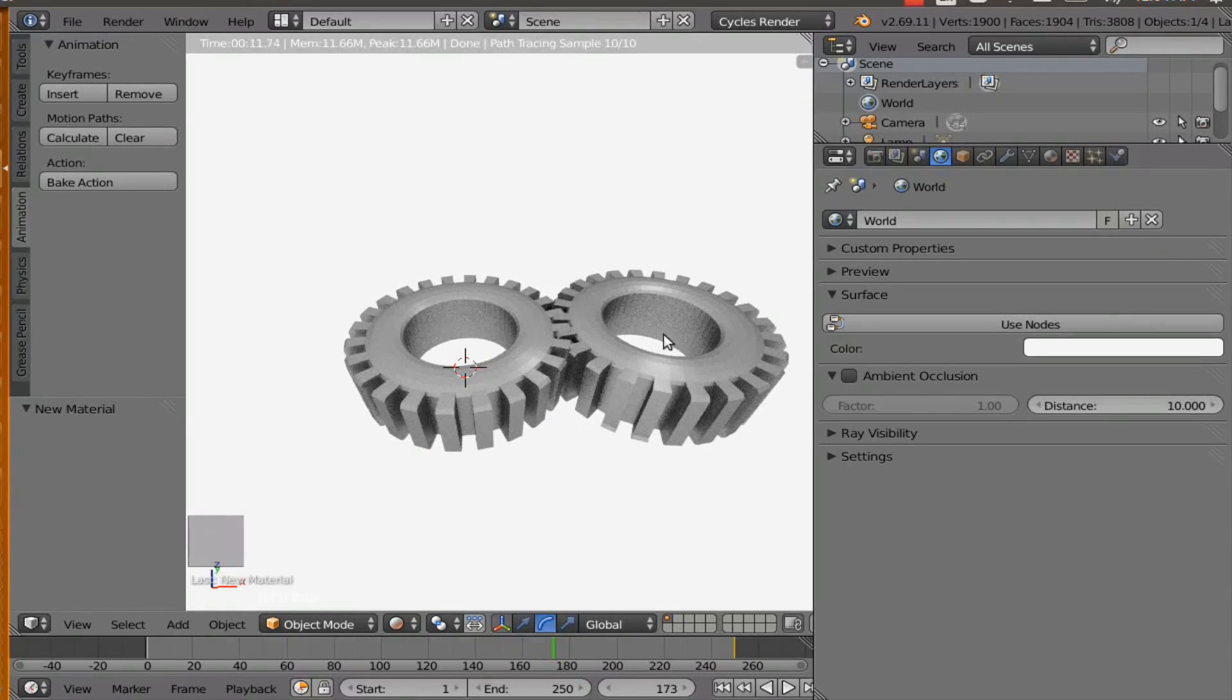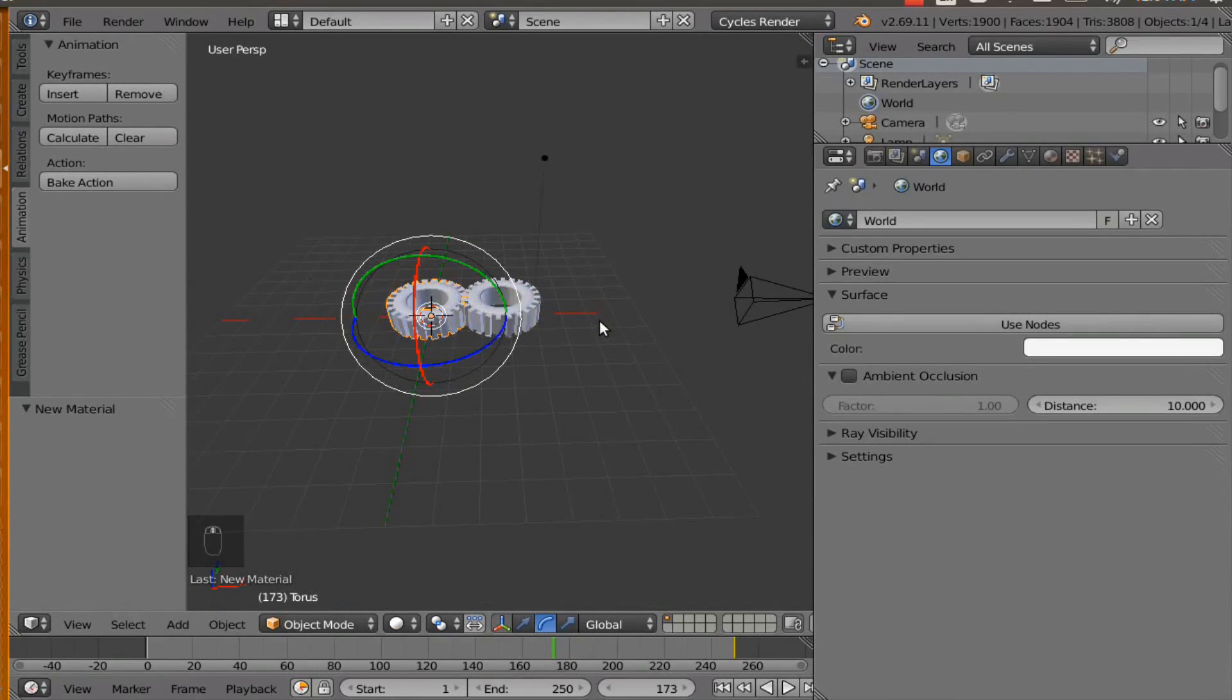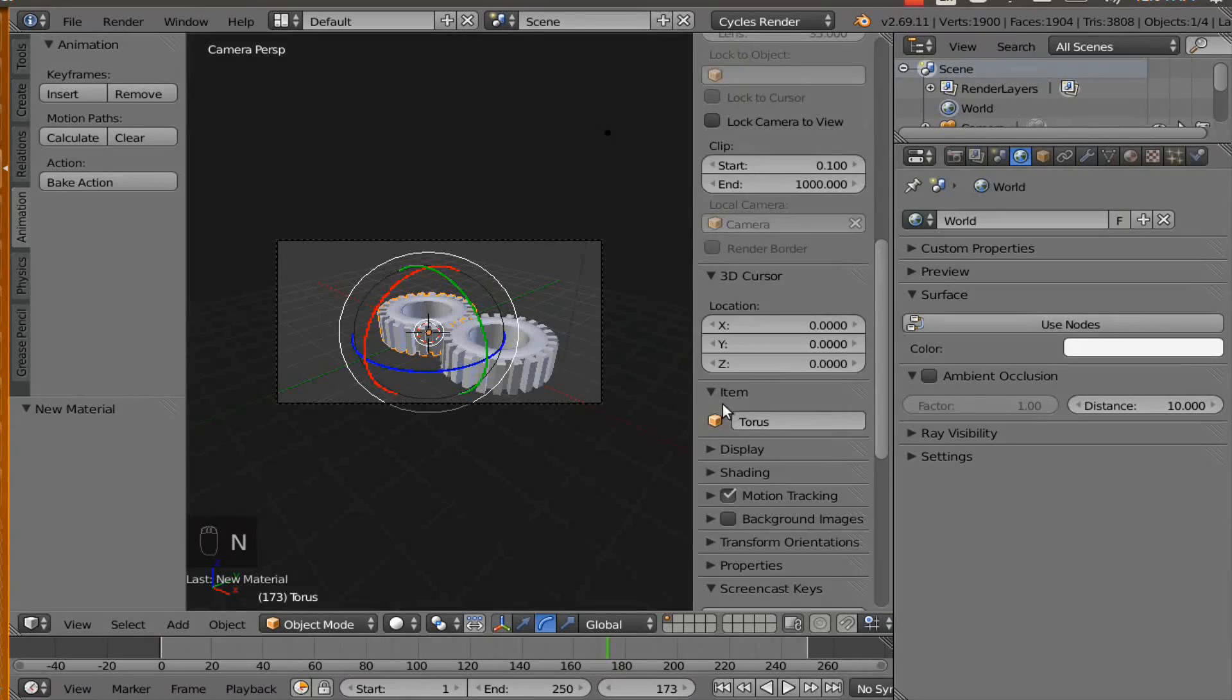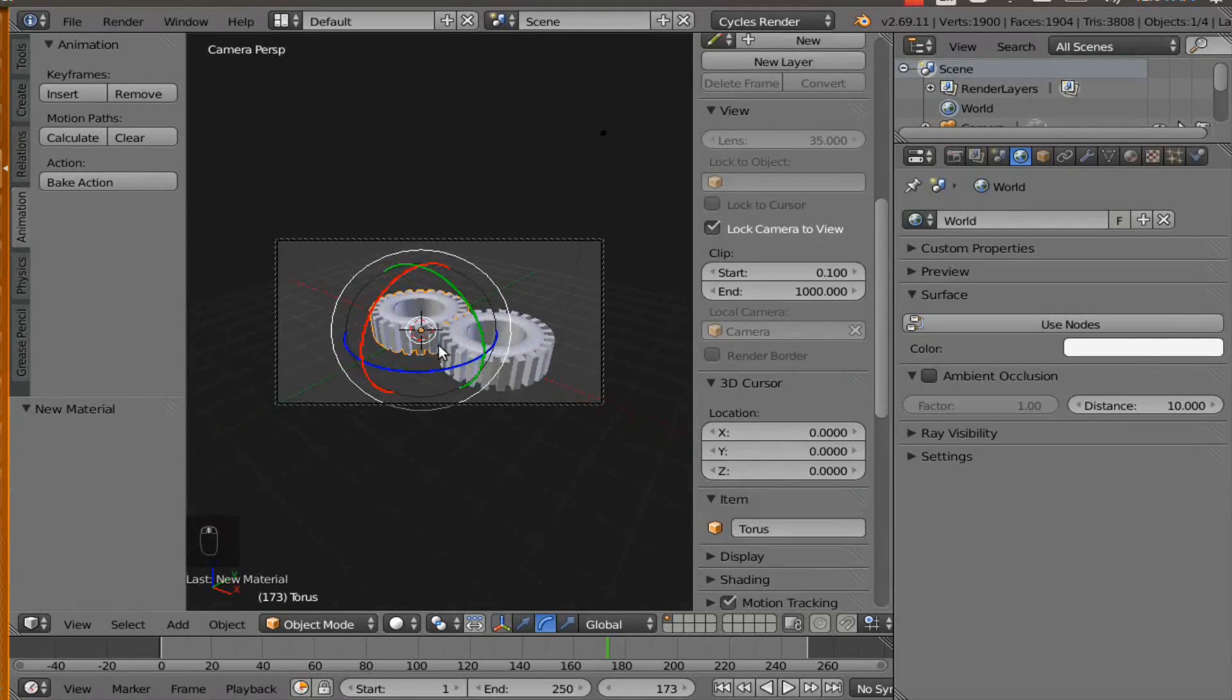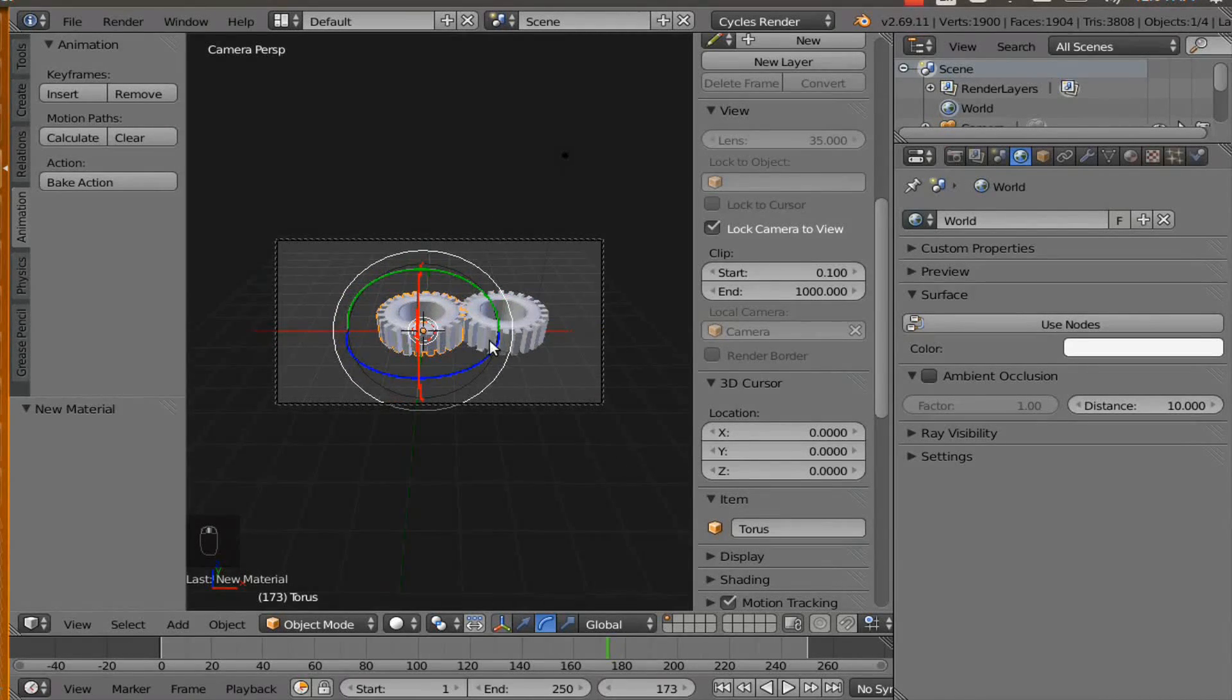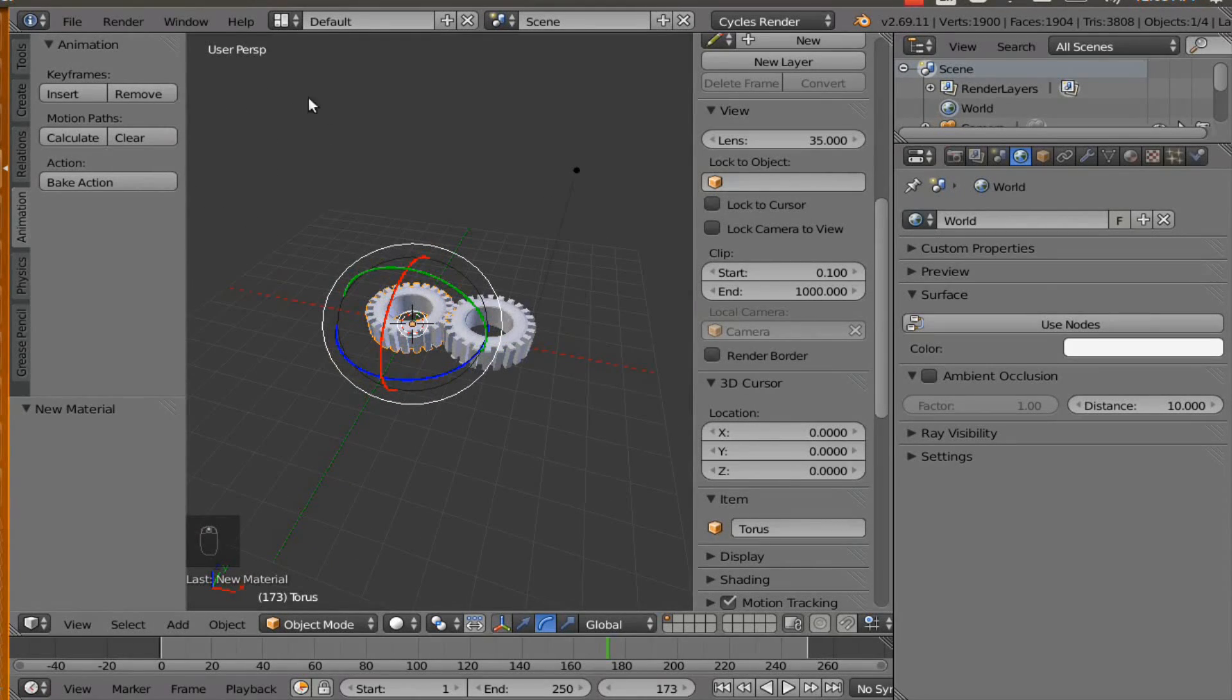So go to solid. And I am going to hit numpad 0. And then I am going to hit N and I am going to click on lock camera to view. And what that is going to do is whenever I rotate in the 3D view it is going to move the camera with my cursor. Which is pretty cool. And I think that is a cool angle right there. And now we are going to unlock the camera to the view and have that right there.